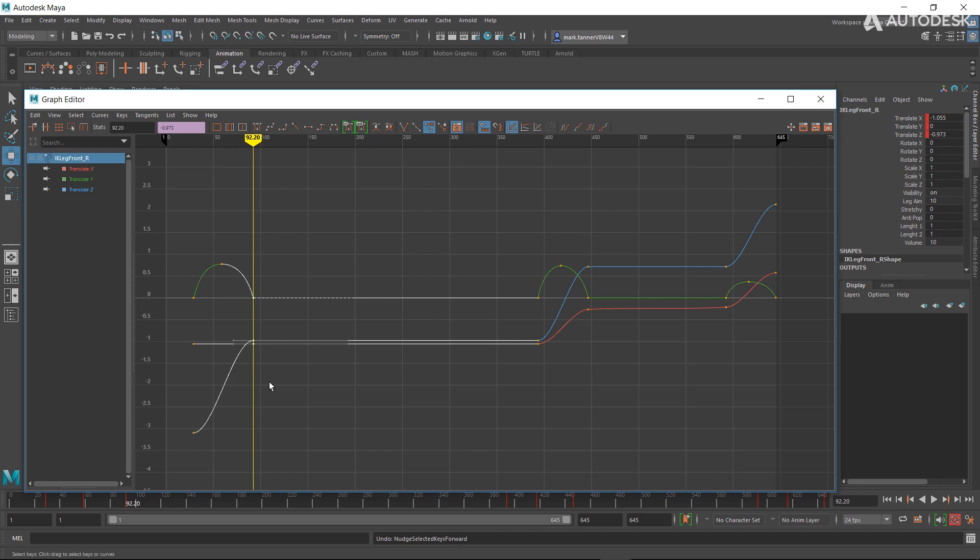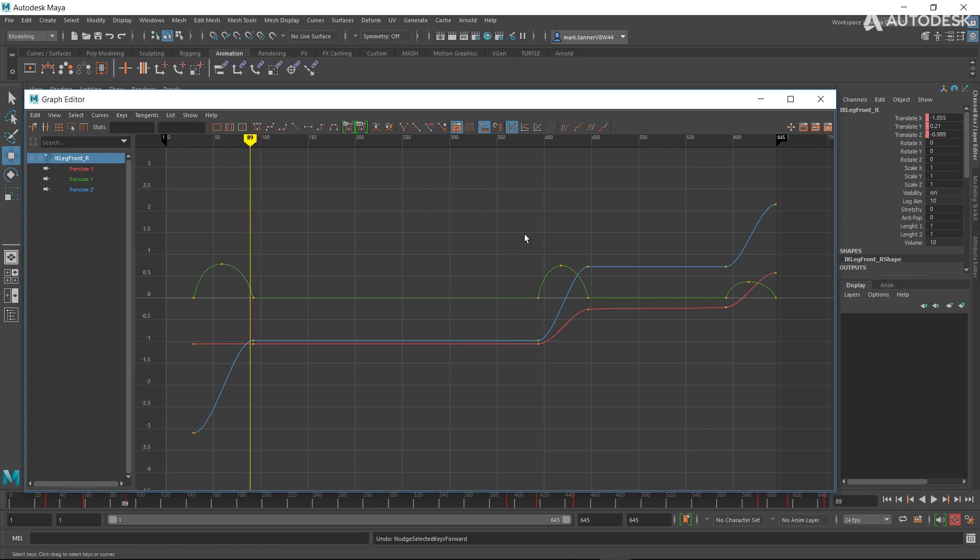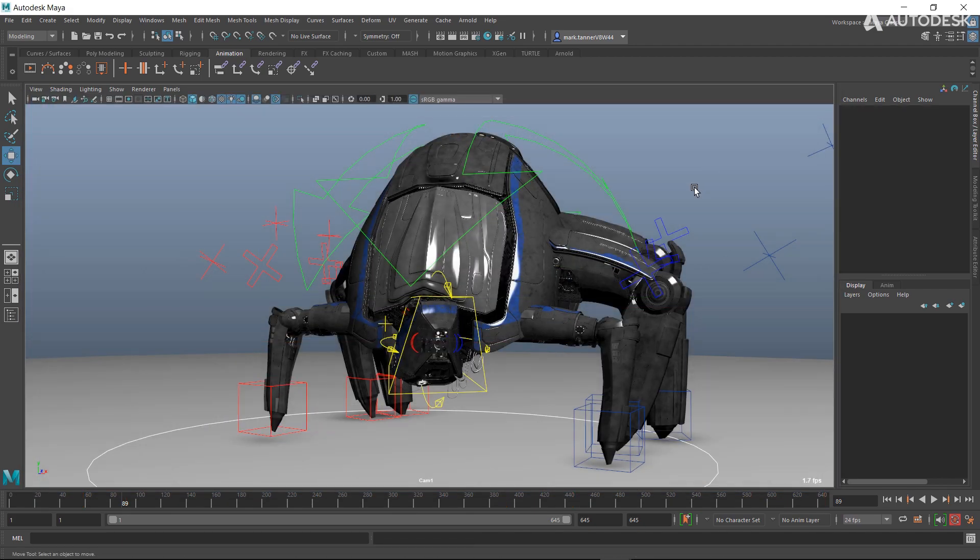Instead of going in, selecting these keys and trying to translate them around, or going into the timeline and trying to move them precisely. So that's nice to have for us animators.